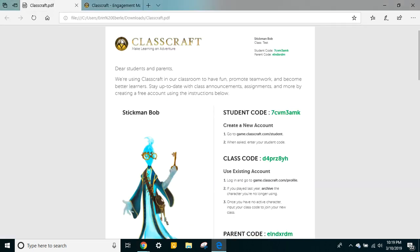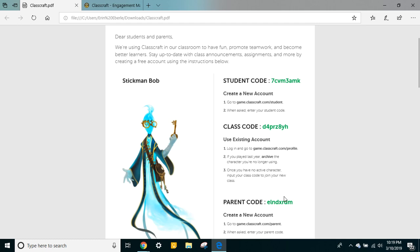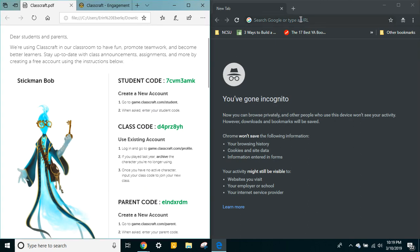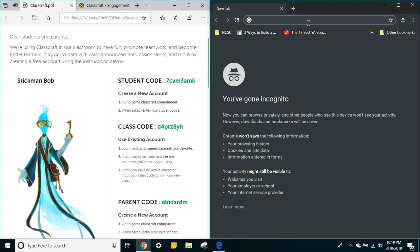You should have a handout that looks like this. Each person in the class got one. They have a student code, a class code, and a parent code. We're not going to use the class code because you don't have an account — that's for people who have used Classcraft in other places before. The parent code is obviously not for you. You are the student, so we're only looking at this first chunk of text. We're going to go to game.classcraft.com/student.